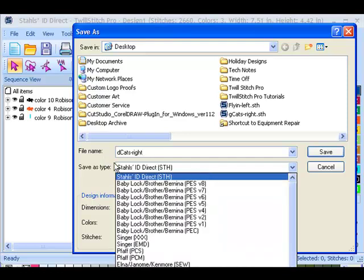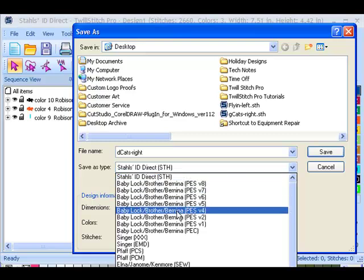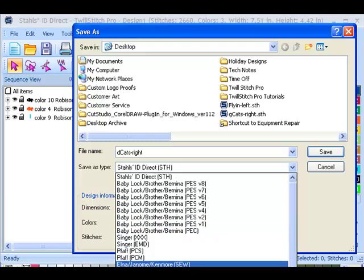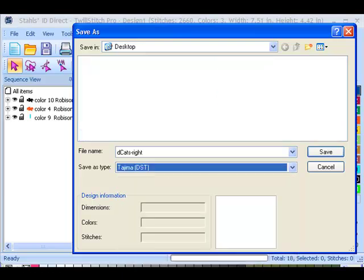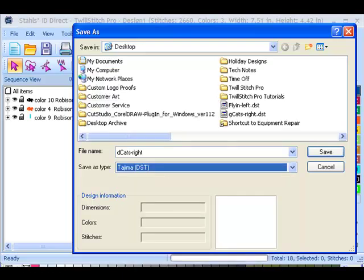And if you wanted to save it as this STH, that's kind of like a master file. If you needed to make any changes or edit it, you'd want to save a backup or a master copy as an STH format. Because once you save it into DST, the program is not going to recognize the initial commands like frame out or the stitch type. You won't be able to convert it from a zigzag to a satin. So you might want to save a master copy. But for my embroidery machine I need it to be a DST format.